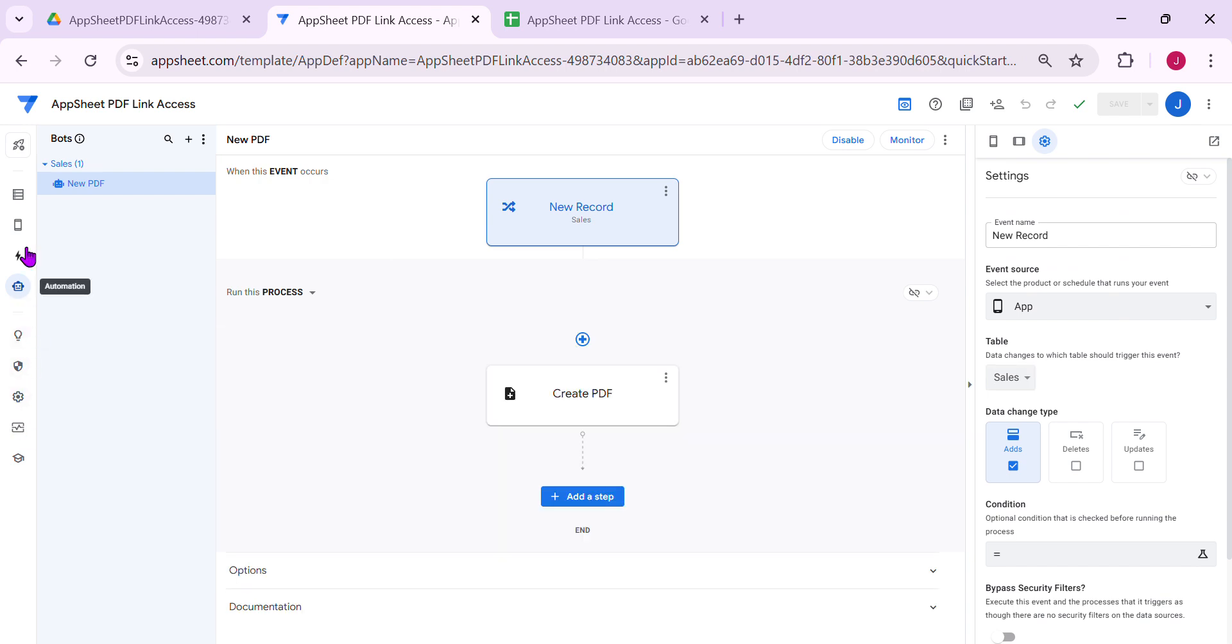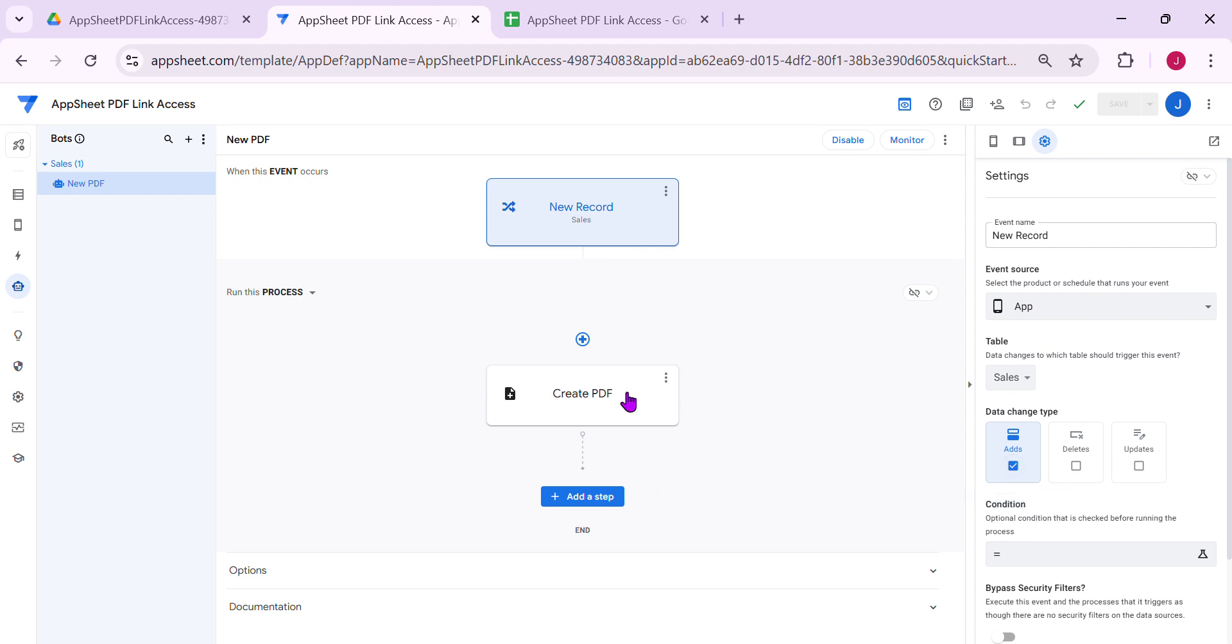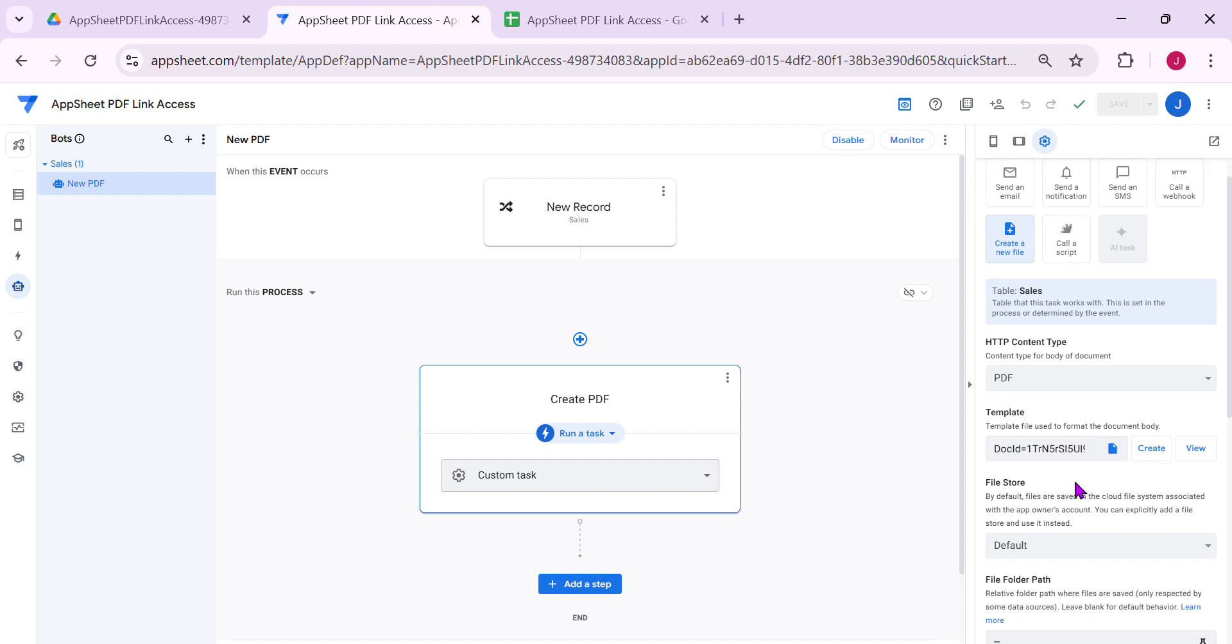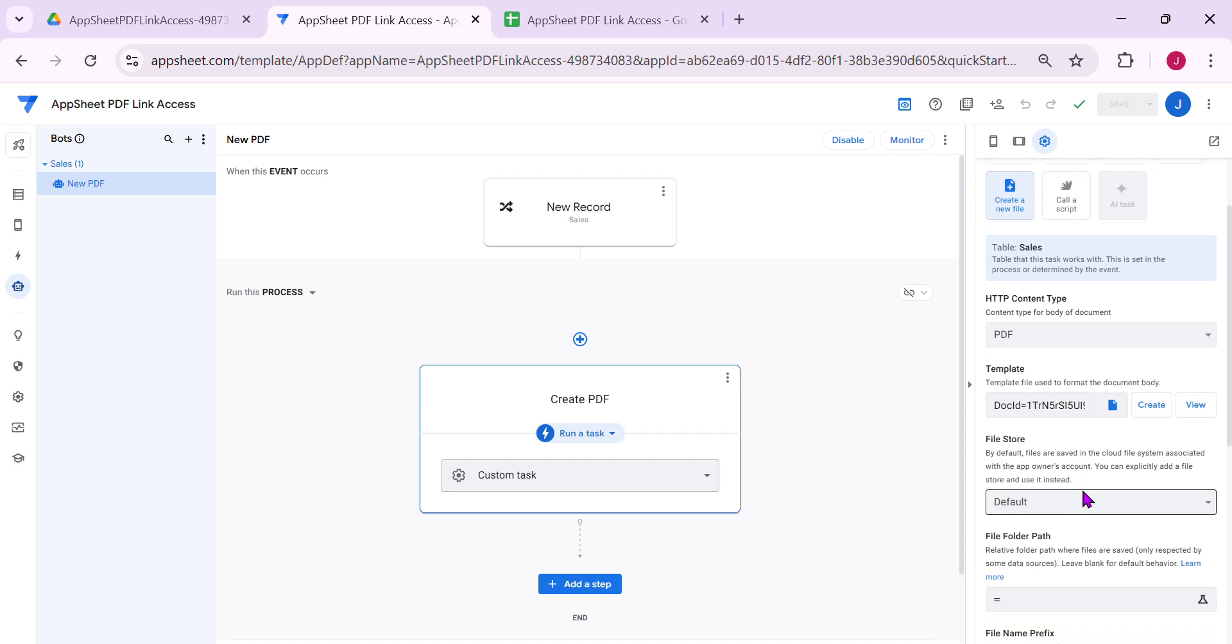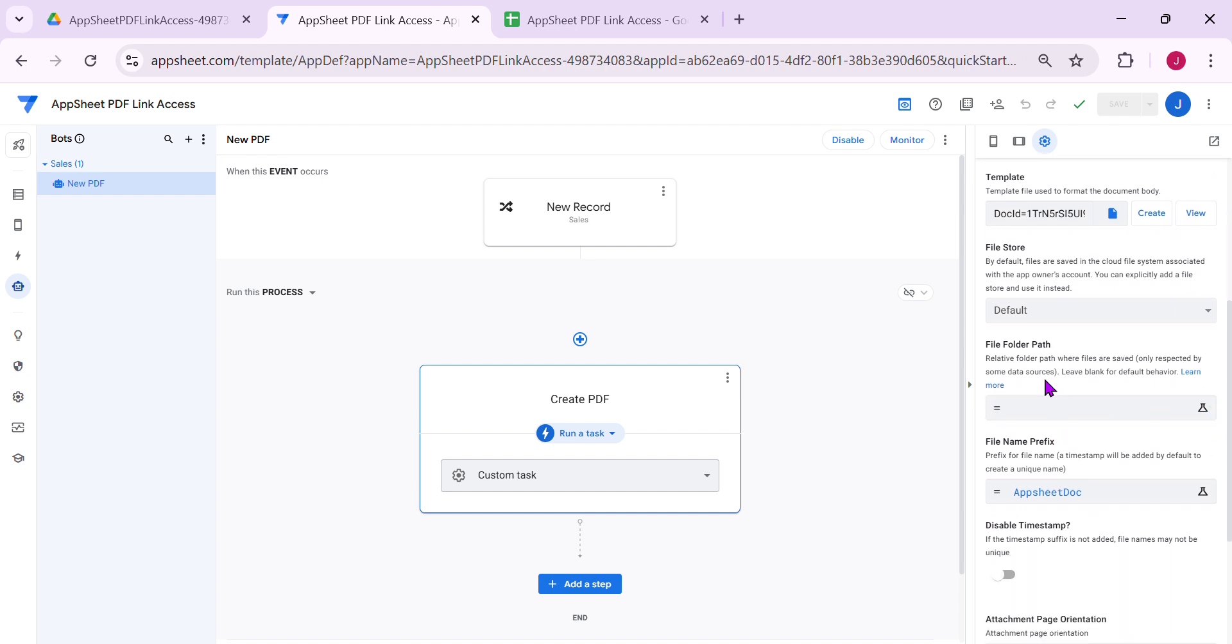Just go to automation, create a new automation. Then here you can configure the event, select a table and data change type. In this sample app, I would like to create a PDF when there is a new record only. So basically when you add a new record, create a PDF. You select create a file, upload the template or create a new one. And here we have file folder path and file name. Let's focus on these two settings here.